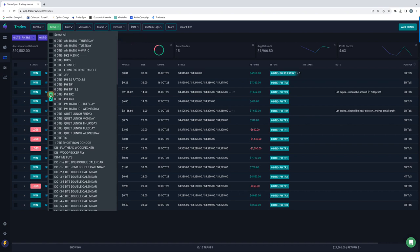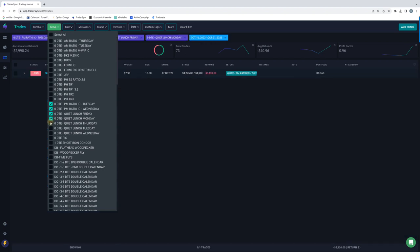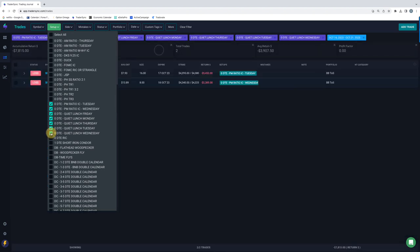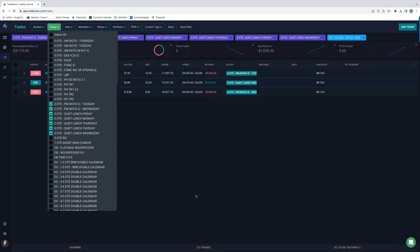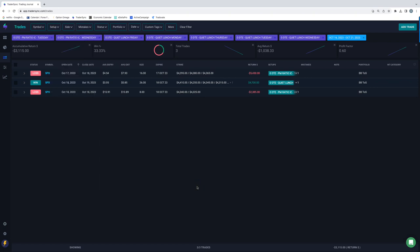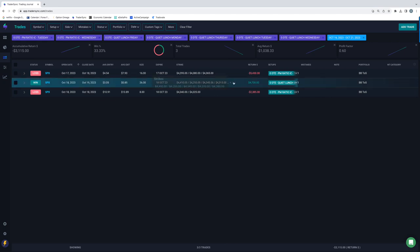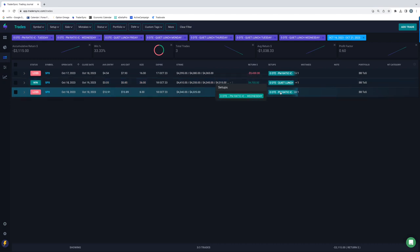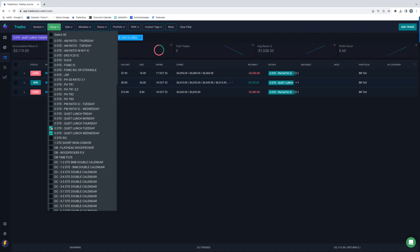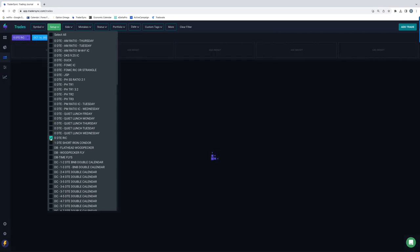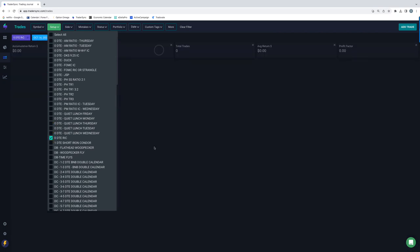PM ratio, iron condors, and then I'll just, I'll put quiet lunches in there as kind of one category. So just three of those trades, those were down a few thousand total. Had a PM ratio on Tuesday that was a loser, a quiet lunch on Wednesday that was a winner and then one on Wednesday, a PM ratio that was a loser. So down on those. And then I don't think I did any Ricks this week. If I remember right. Yeah, no Ricks.